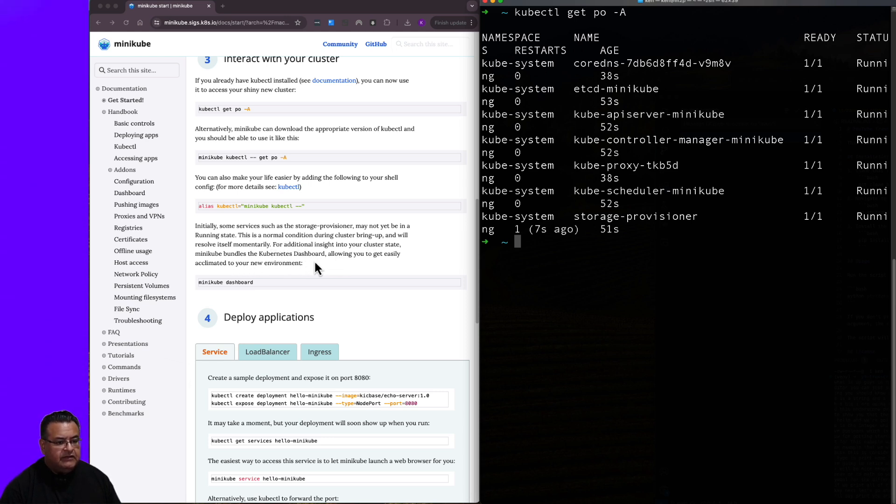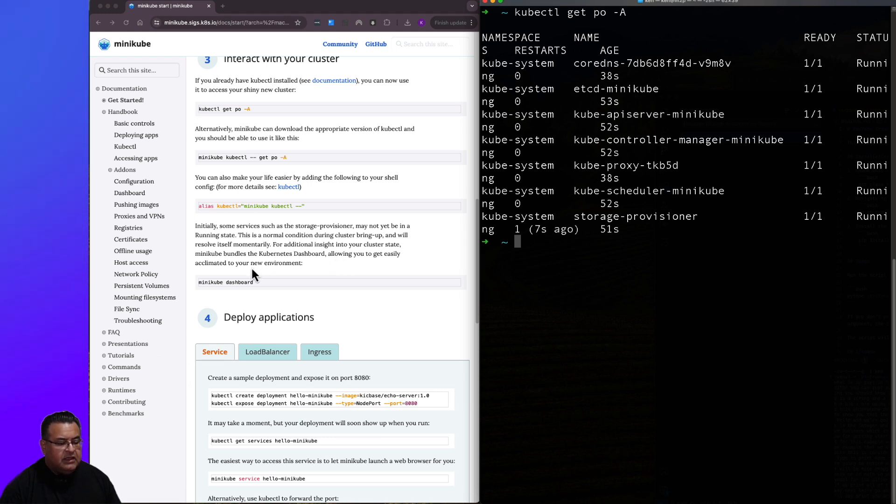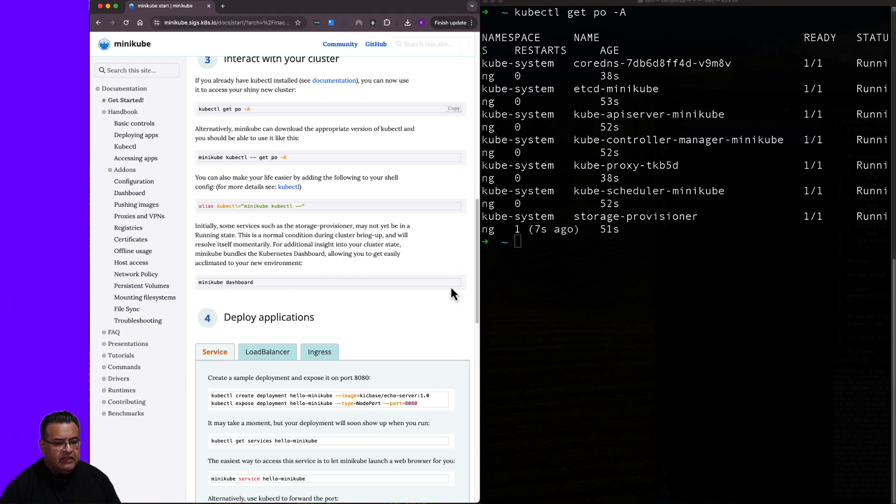For additional insight into your cluster state, Minikube bundles the Kubernetes dashboard, allowing you to easily acclimate to your new environment. So let's go ahead and run that. Let's see what it gives us.